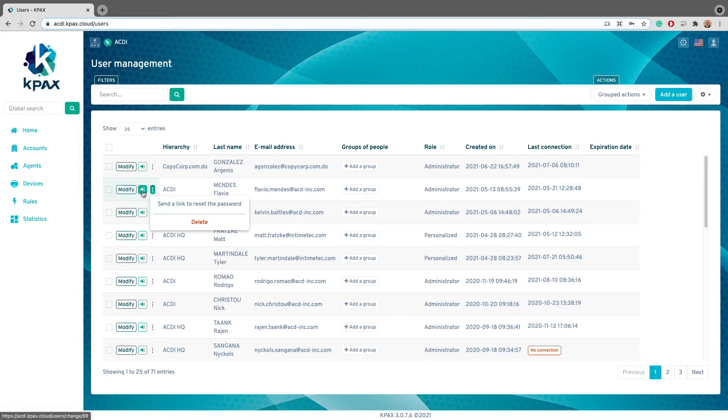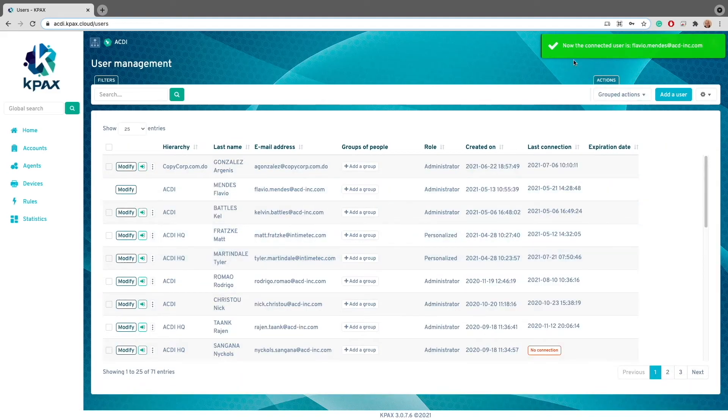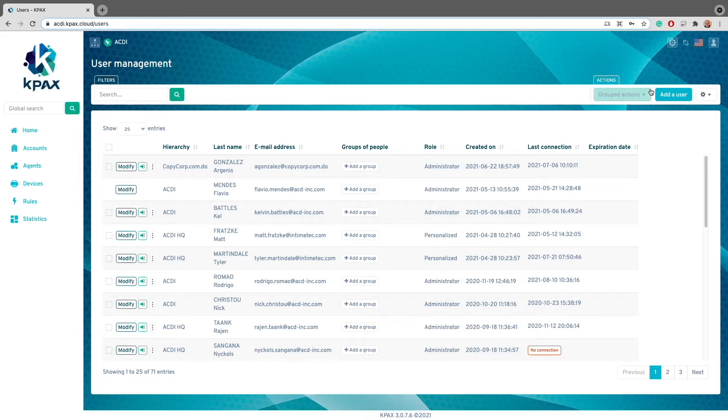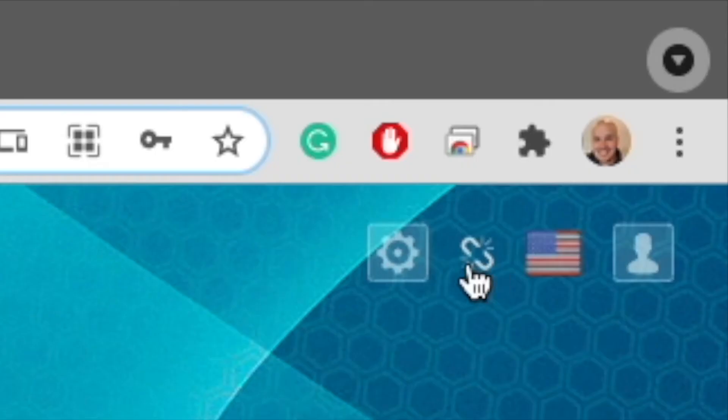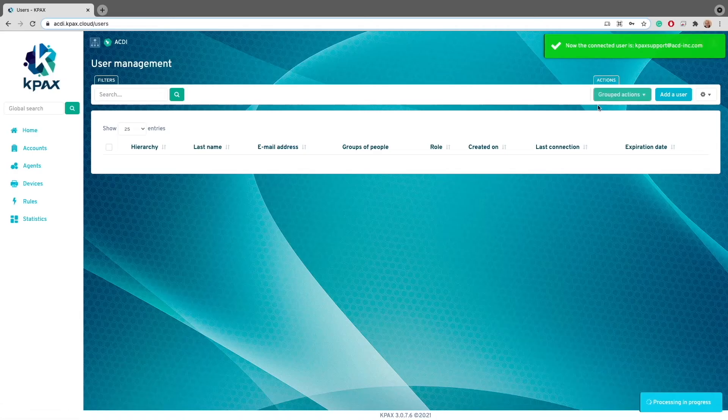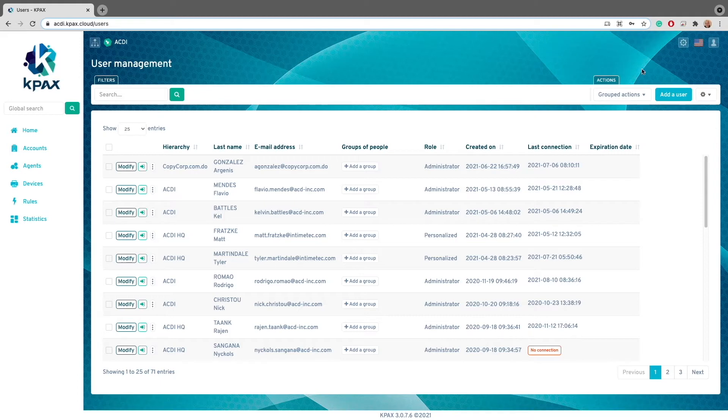Now, all of these buttons are pretty self-explanatory, except for the switch to this account button. This one allows you to actually navigate through the KPAX web interface as the user selected. That way, you can experience firsthand what that user is seeing. To go back to your regular user view, all you have to do is click on the unlink button that appears between the settings button and the language selection button. Now that we have a handle on this page, let's take a look at how to add a new user.